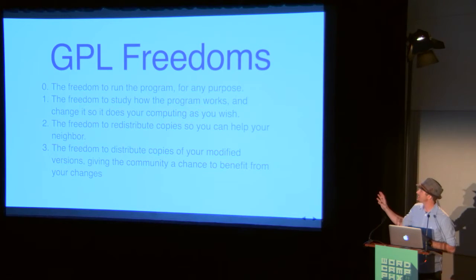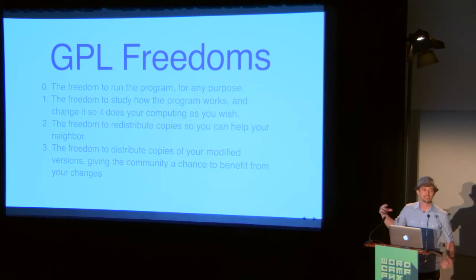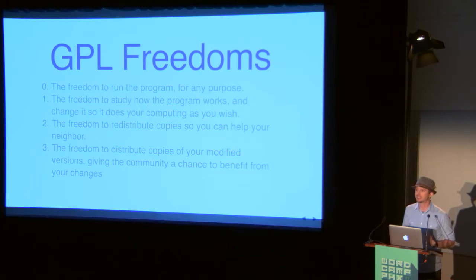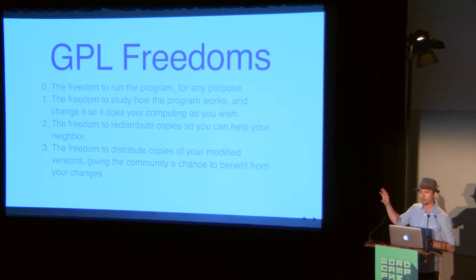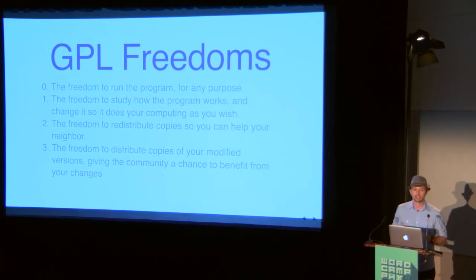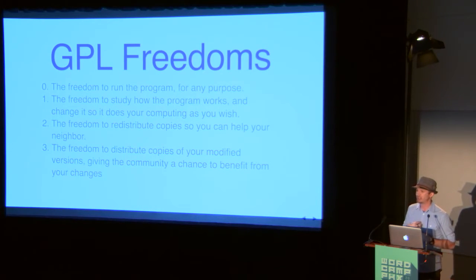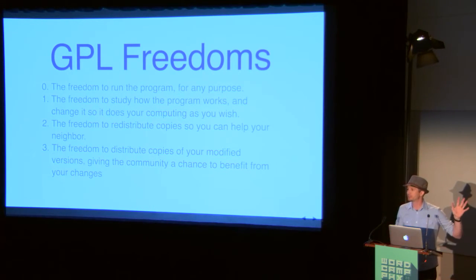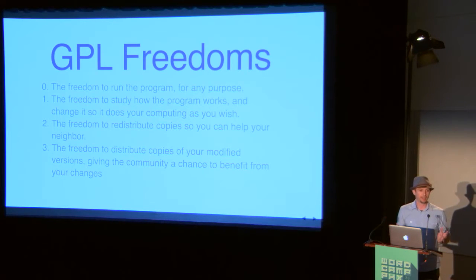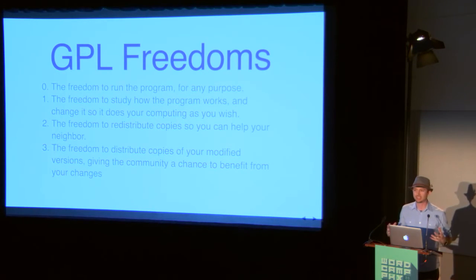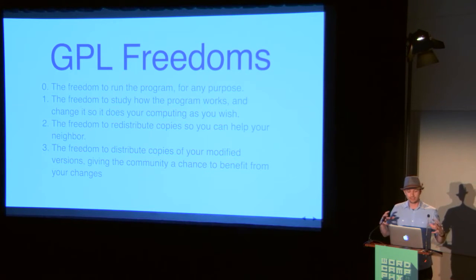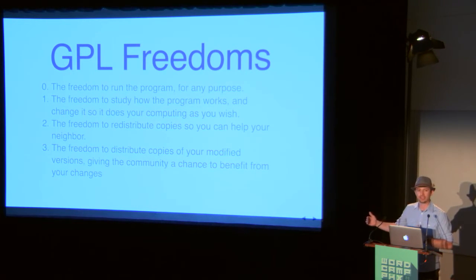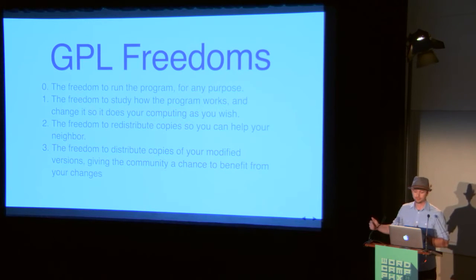And the best thing about this license and these freedoms is not just that they exist, but that no one can take them away. Like the way that the license is written, it's such that if I want to change it, I can't. If Automattic or Matt wants to change it, they can't. No one can. WordPress is licensed in this way. And it is that these freedoms are built in and will always be built in. And that's healthy.